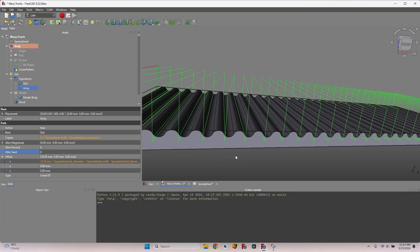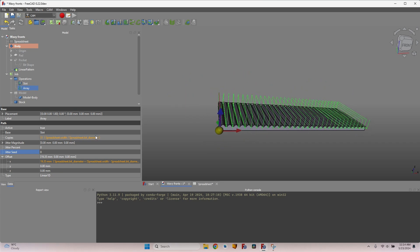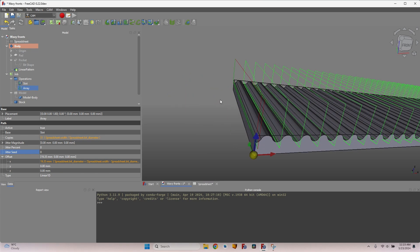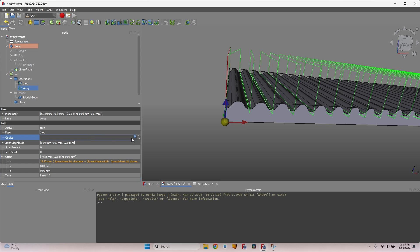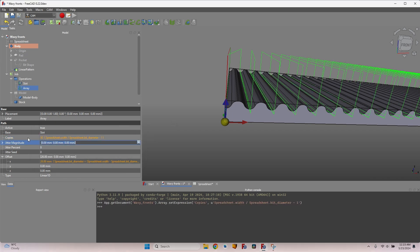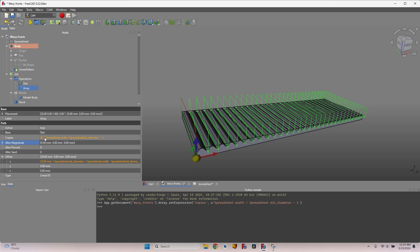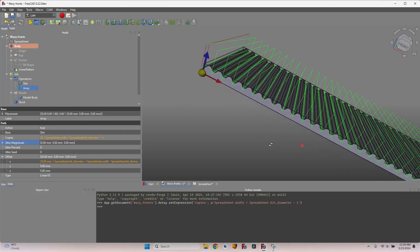The number of copies should equal 'width / bit_diameter' minus one, because the CAM array excludes the first (original) slot operation. So the total copies formula is 'spreadsheet.width / spreadsheet.bit_diameter - 1', resulting in 30 copies. The X offset also updates since it references the copies value. Now each pass is right in the center of each channel.